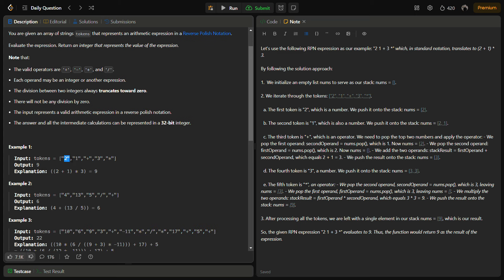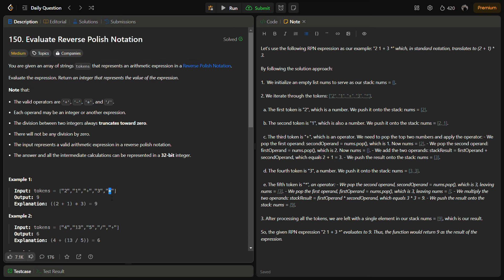Let's look at the example: tokens are [2, 1, +, 3, *]. In Reverse Polish Notation, also known as postfix notation, whenever we encounter an operator we apply it to the last two operands. We see plus, so we take 2 and 1 and compute 2+1=3. Now we have 3 and 3 with the star operator, so 3×3=9, which is the answer.